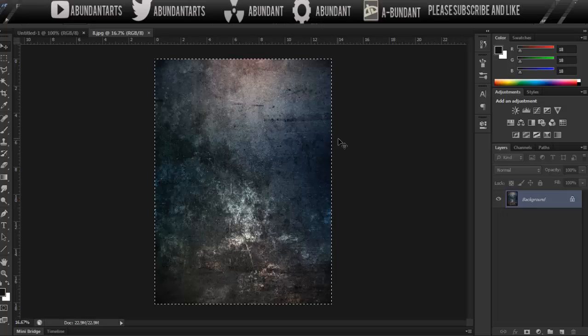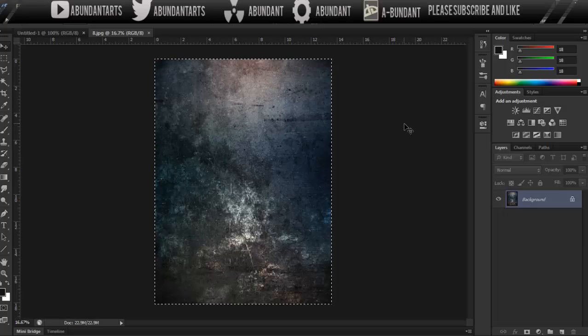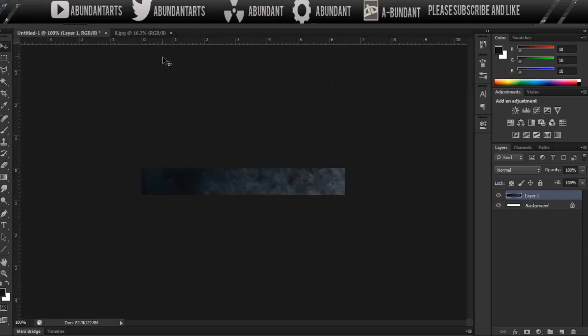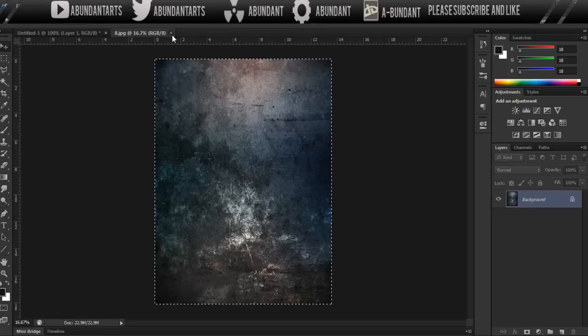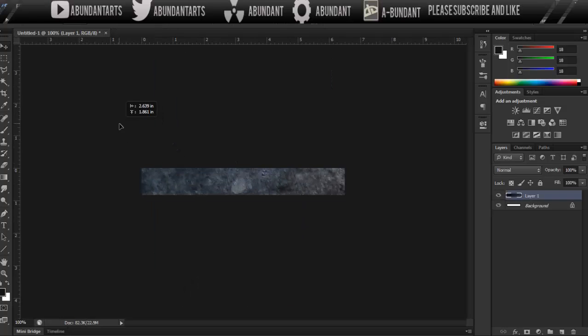So you're going to want to grab this layer, of course, Ctrl-A, then Ctrl-C, and paste it. And then usually what I do is I close that layer out, just so my workspace doesn't get cluttered.